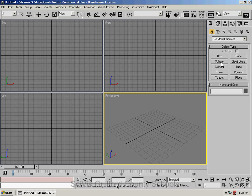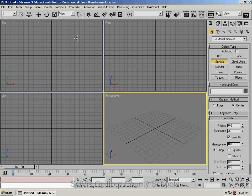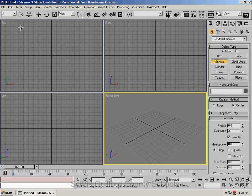In my Create tab, I'm going to get Sphere, and in my top view, create a small sphere.